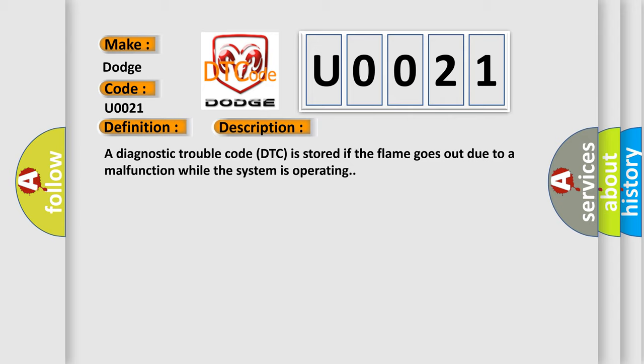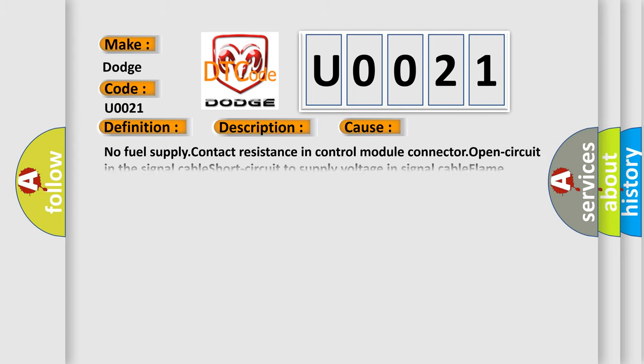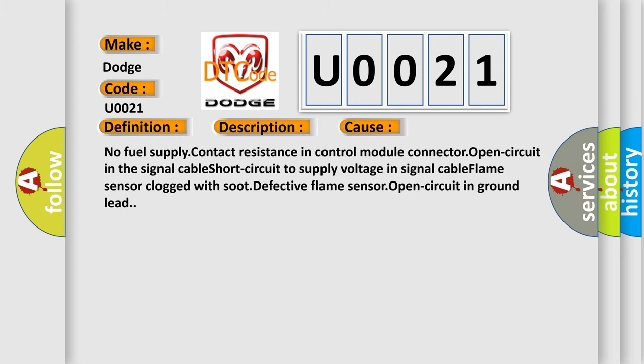This diagnostic error occurs most often in these cases: No fuel supply, contact resistance in control module connector, open circuit in the signal cable, short circuit to supply voltage in signal cable, flame sensor clogged with soot, defective flame sensor, or open circuit in ground lead.